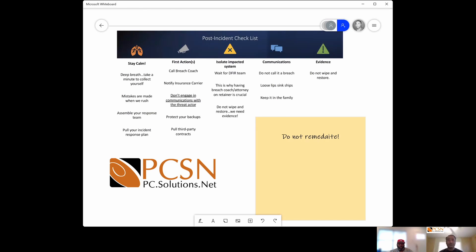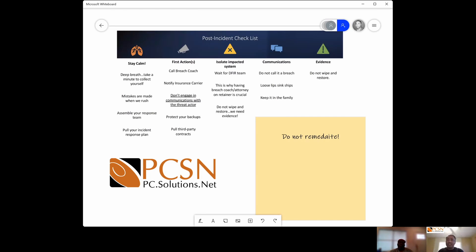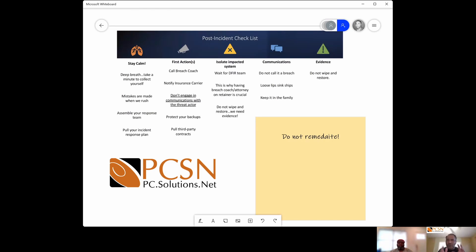Isolate the impacted system. You don't want to do any remediation — do not try to fix things, just isolate them as they are and wait for the DFIR team. The DFIR is the digital forensic investigative response team. Here's an important point: you do not want your regular MSP to also be your DFIR team. You don't want the digital forensic investigation done by your regular MSP — there are legal implications.